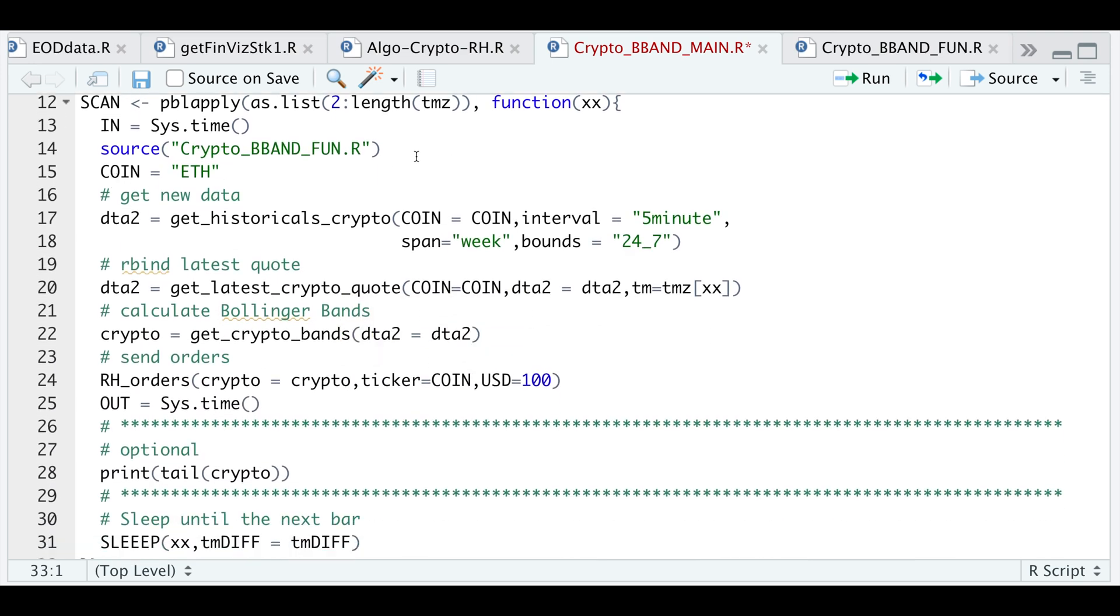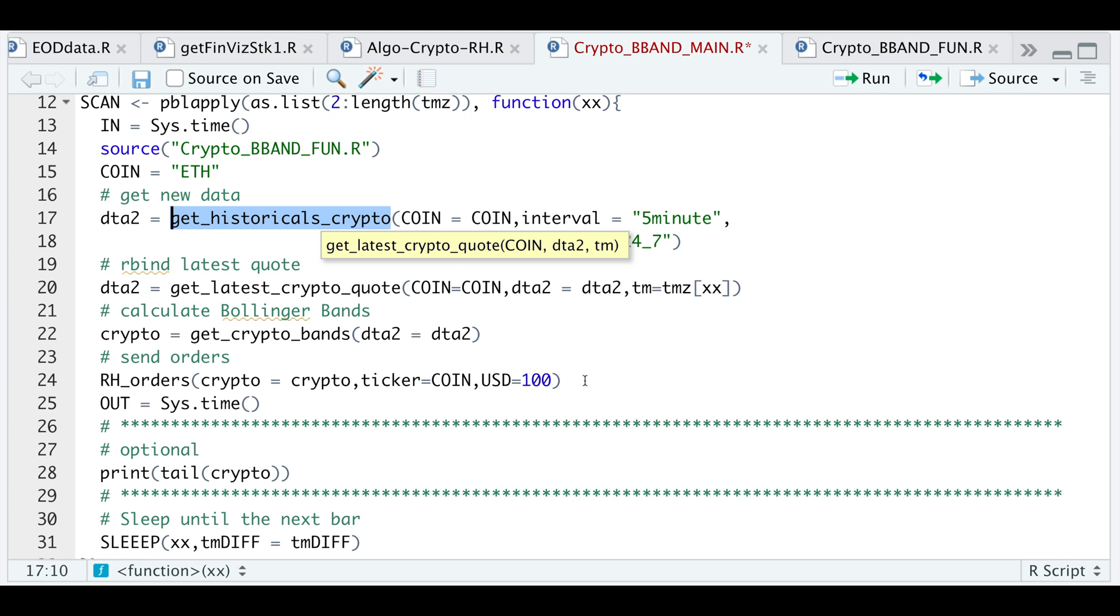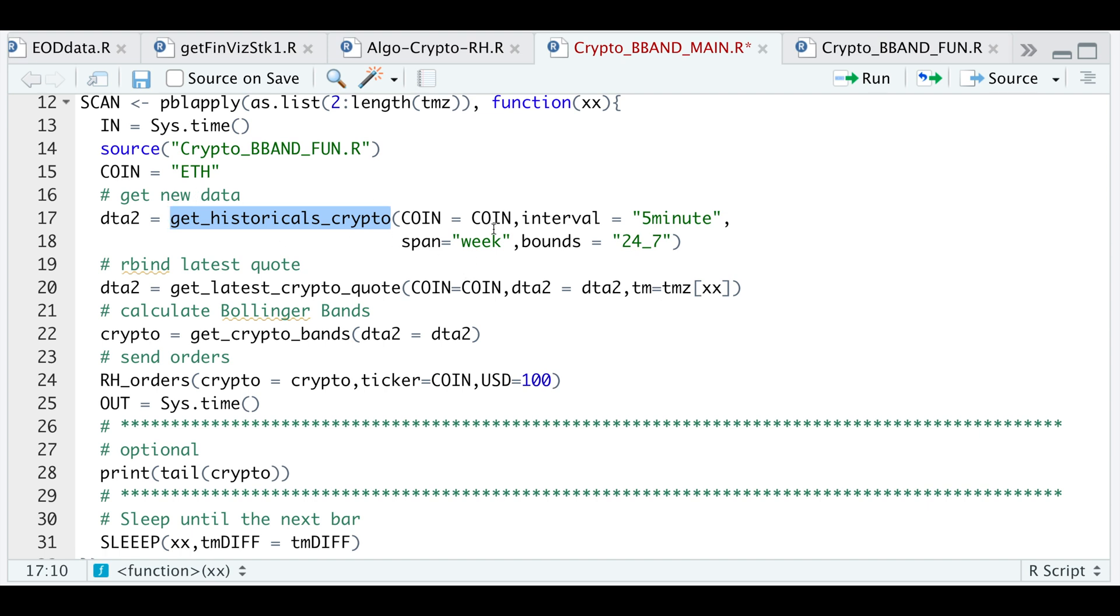Here in the scan block, I have the instructions. So I'll be sourcing my functions again. The coin I'm trading is Ethereum. Just enter the coin you want to trade here. Now for this get_historicals_crypto, I'm using the Robinhood package. Unfortunately, this package doesn't have a function to get historical data for cryptocurrencies, so I ended up making one. I will email the package developer to see if we can add this function to the package. How it works is you just enter the coin you want to trade, the interval, which will be five minutes in this case. The span is just a week. So I'm getting five minute data for a week and the bounds are 24-7. I will get data for a week in five minute intervals, which will contain continuous data for that week. So after we get the historical data, I'll get the latest quote and I'm going to rbind the latest quote to our historical data.